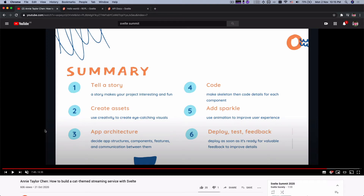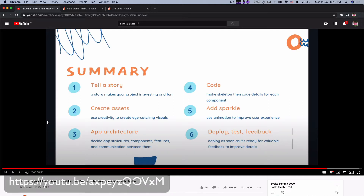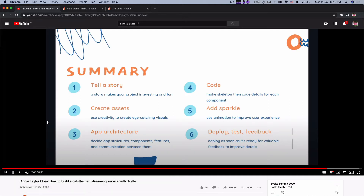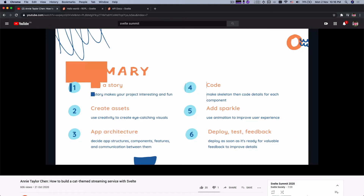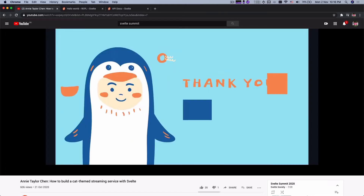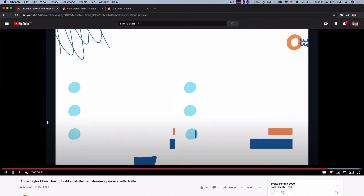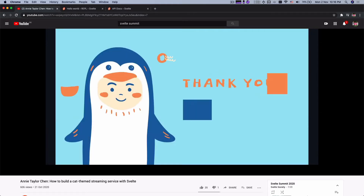The other day I saw a talk at Svelte Summit by Annie Taylor Chen on building a Meungflix — you should definitely check it out. Within the talk, I noticed her slides had an amazing transition that swipes through the text as it moves from one slide to another. There's a color block that swipes through the text, and as it shrinks it reveals the text behind.